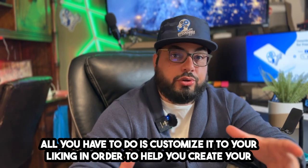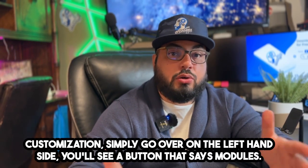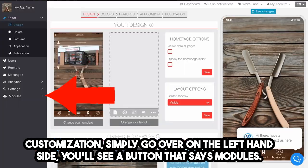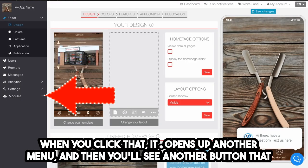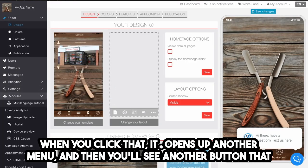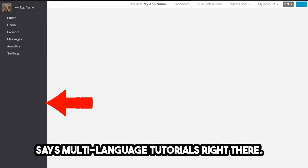To help you with customization, simply go to the left-hand side where you'll see a button that says Modules. When you click that, it opens up another menu where you'll see a button that says Multi-Language Tutorials.